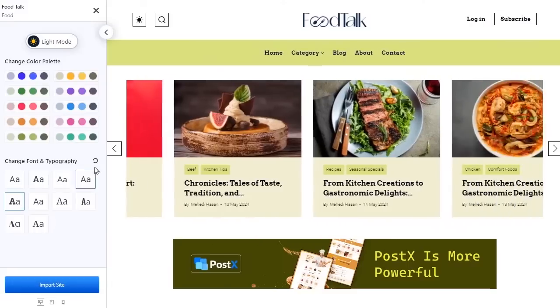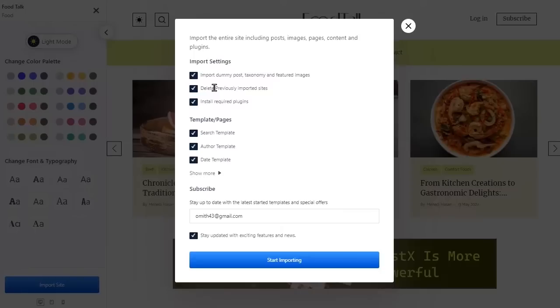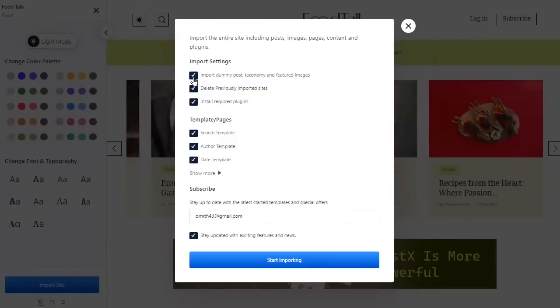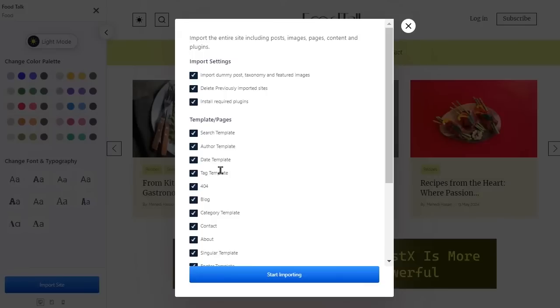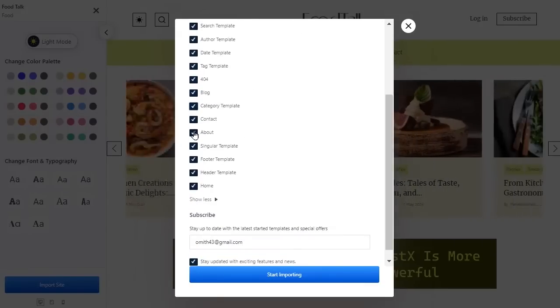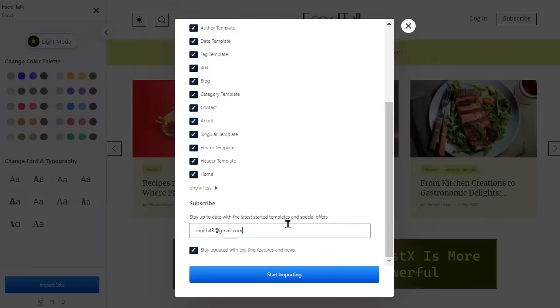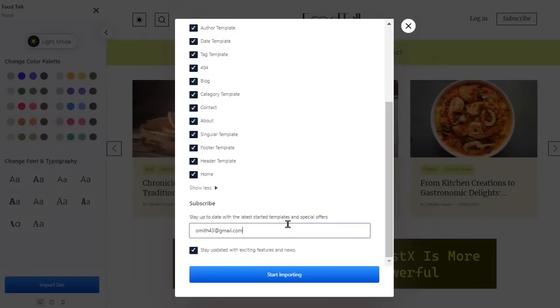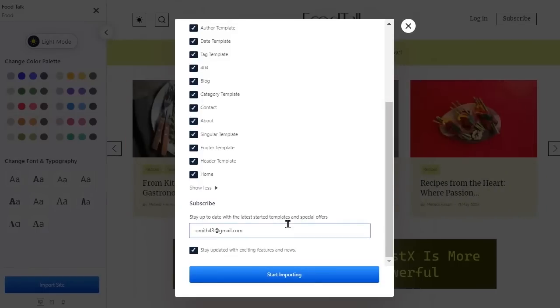Then hit the import button once you're satisfied with the changes. Now, you get to decide whether you want the dummy content and images or not. You can also import templates only for specific pages as well. And don't forget to subscribe to Postex with your email to never miss any news of upcoming starter sites and amazing features of Postex.